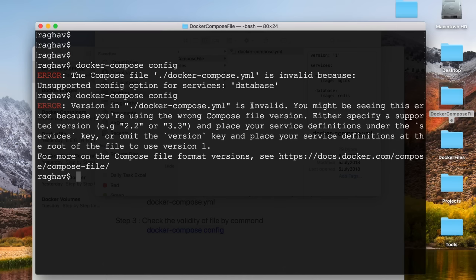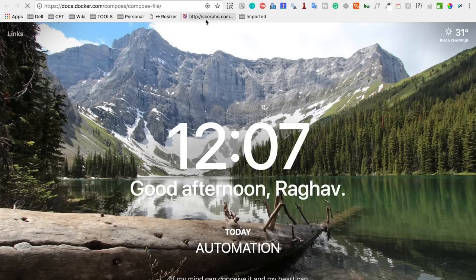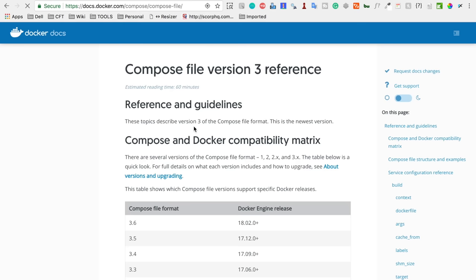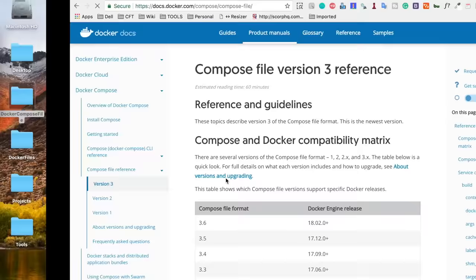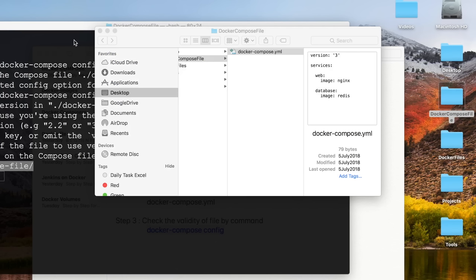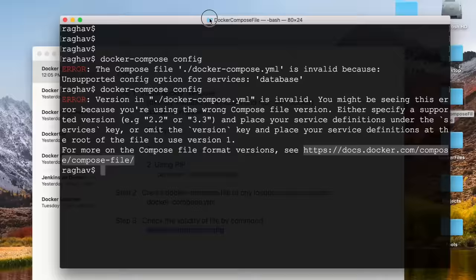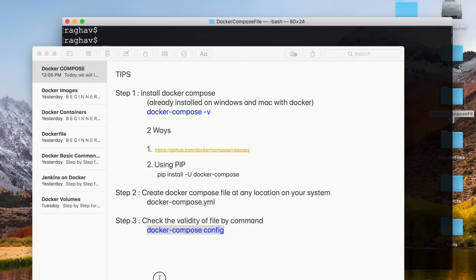The error says the version in docker-compose.yml is invalid and suggests checking the Docker documentation. Going to the Docker docs, you can see the different compose file versions and which Docker versions they support. I change the version from '1' to '3', save and close the file, then run 'docker-compose config' again — this time the file contents are displayed, meaning it is now valid.